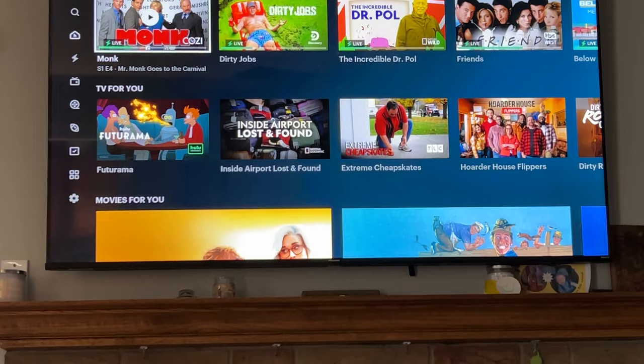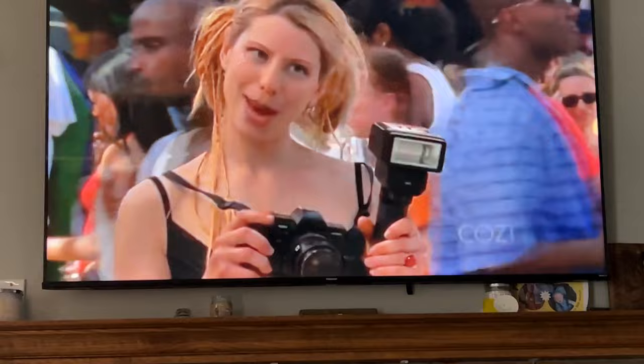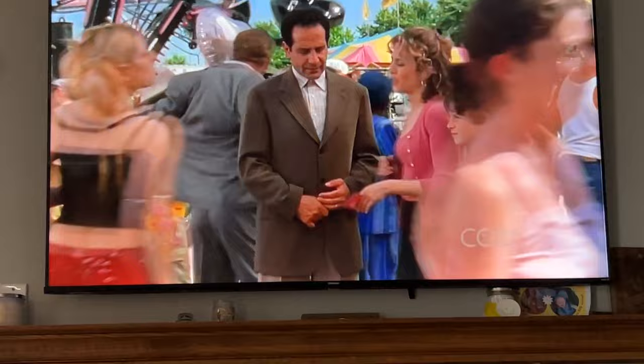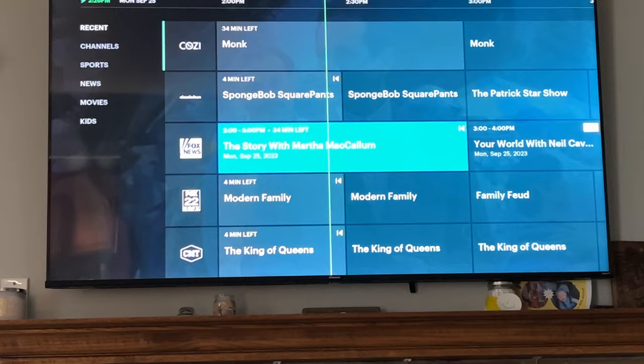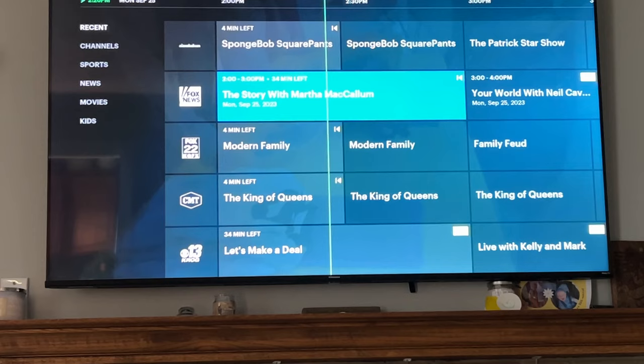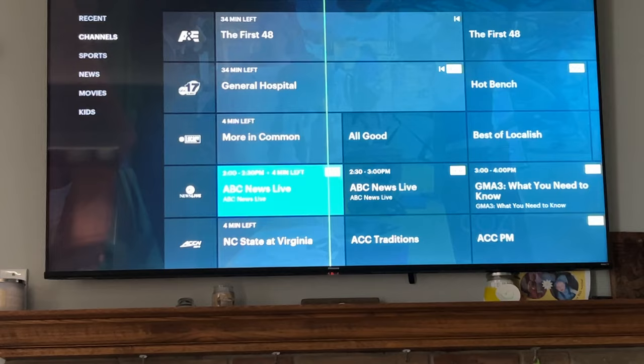While watching live TV, you'll see things that are live now based on the channels you've been watching. To access your guide while watching, simply push the down arrow — it'll pull up the guide and by default show your most recent channels. Go left to channels to see all available channels.